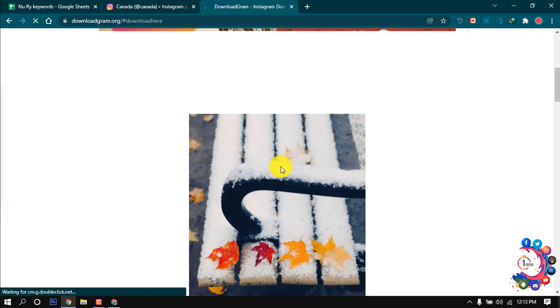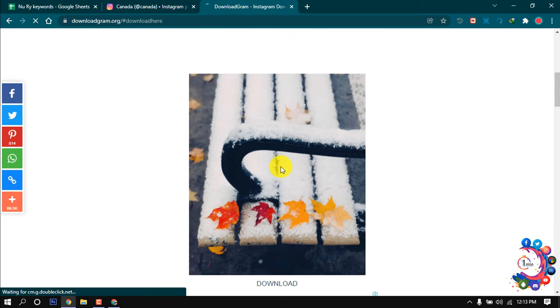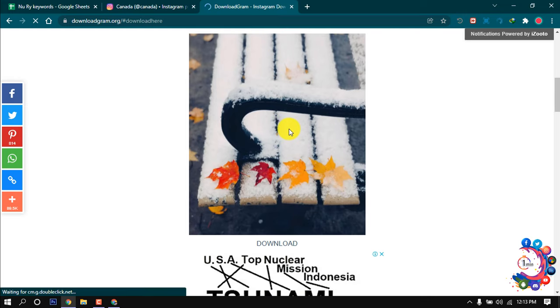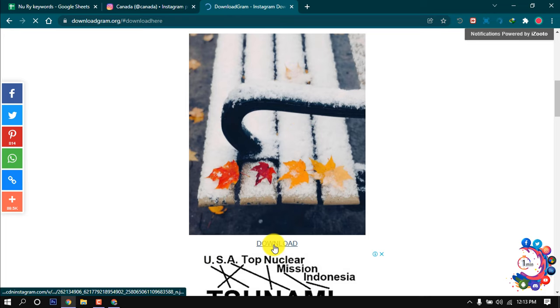After that, here we can see the photo is visible now in this website. And here you have to click on this download.